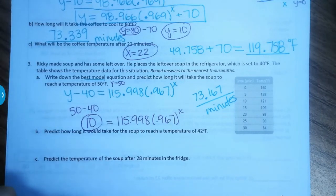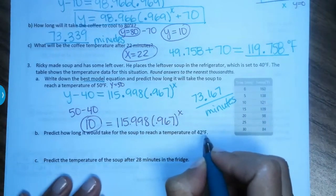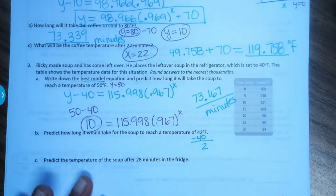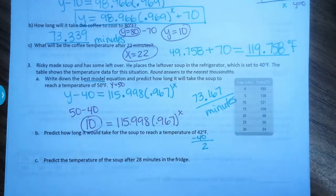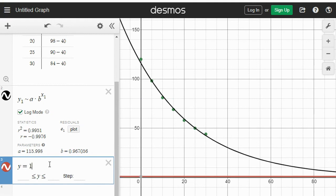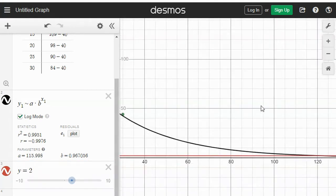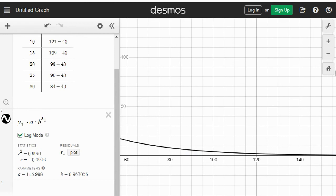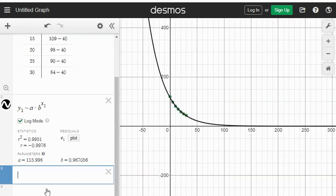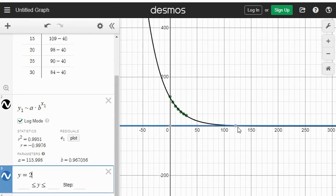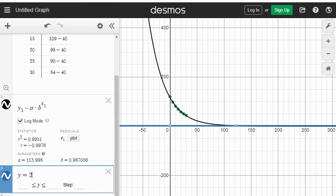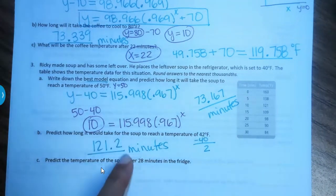Letter B: how long for the soup to be 42 degrees? Again, 42 minus 40 = 2, so we're going to type y = 2. Change this to y = 2 and zoom out if needed to see the intersection. The soup will be at 2 degrees slash 42 degrees after 121.2 minutes. I rounded it to the tenth place — follow the directions on the quiz.